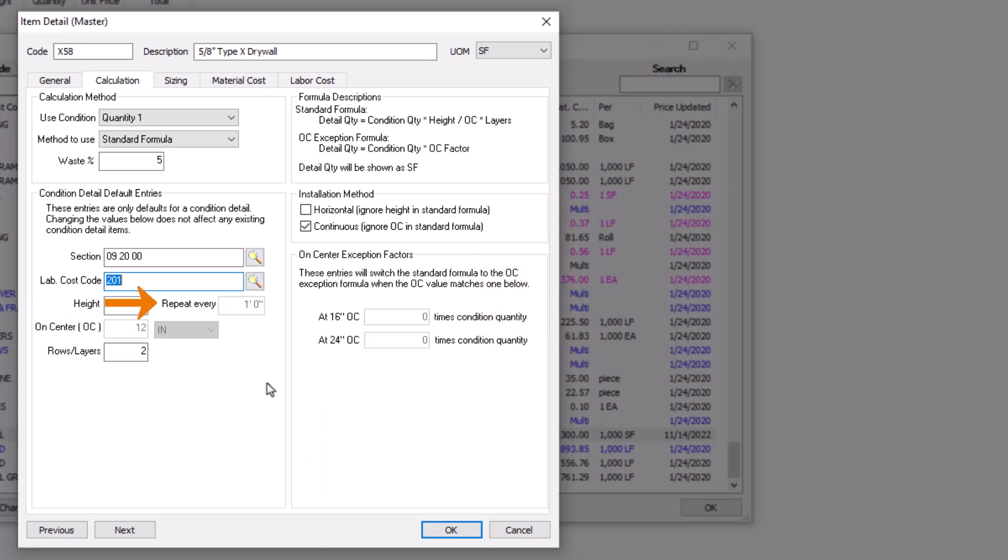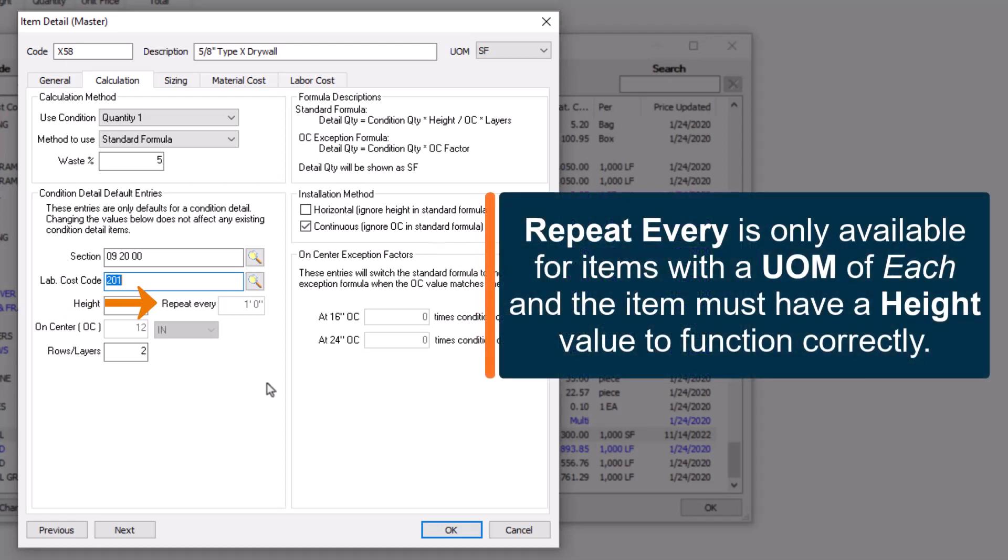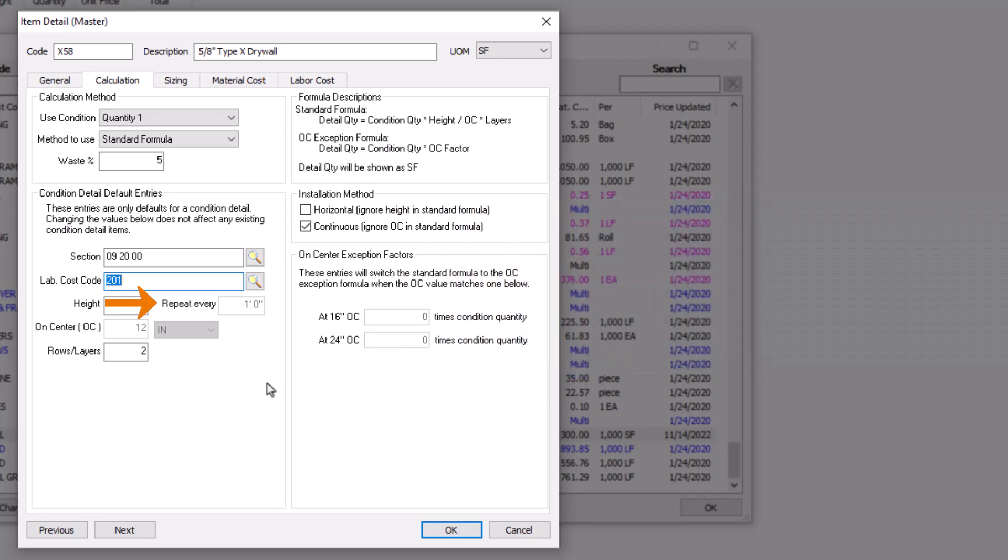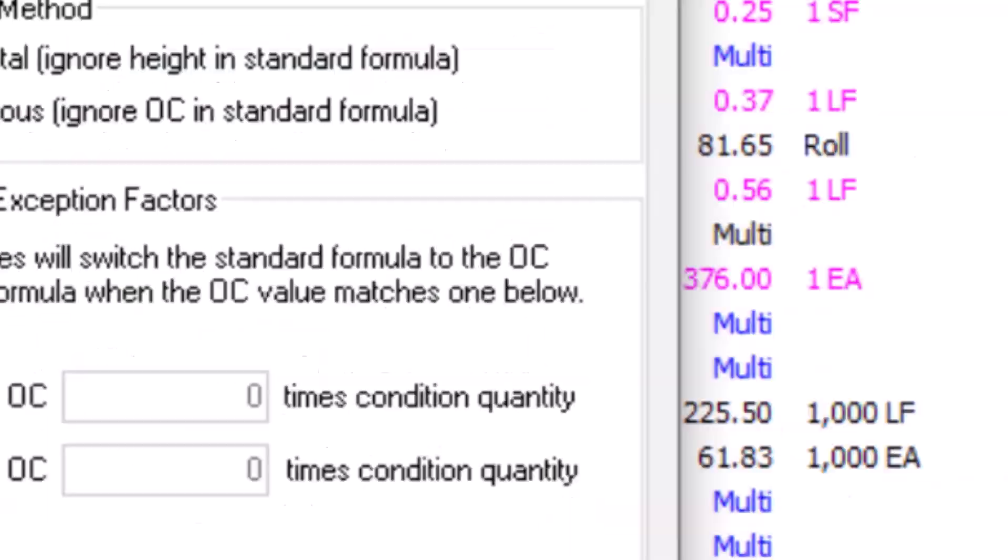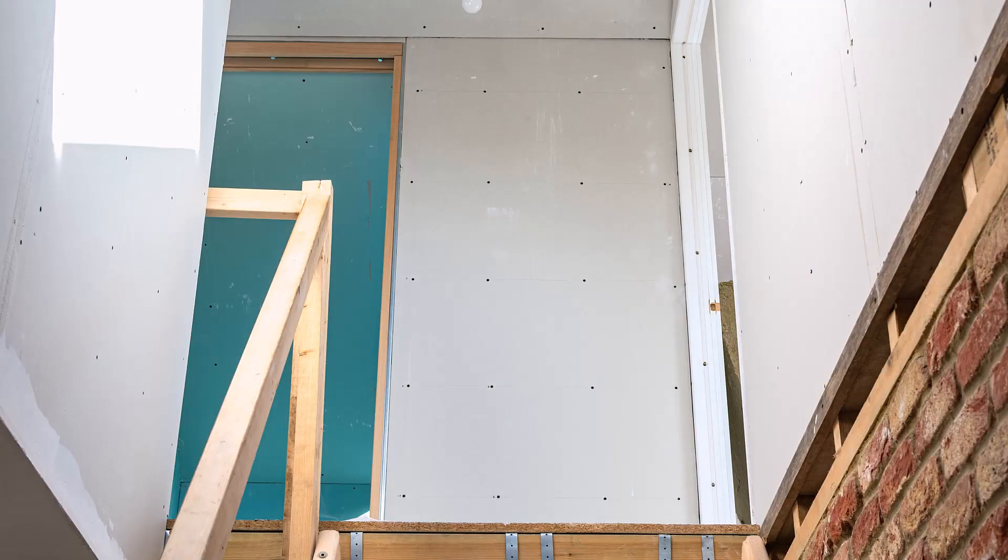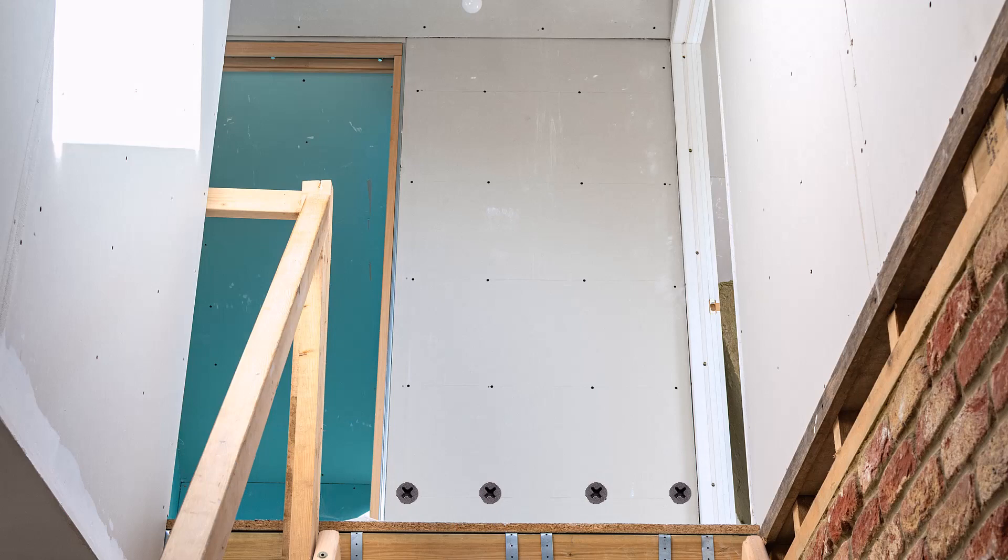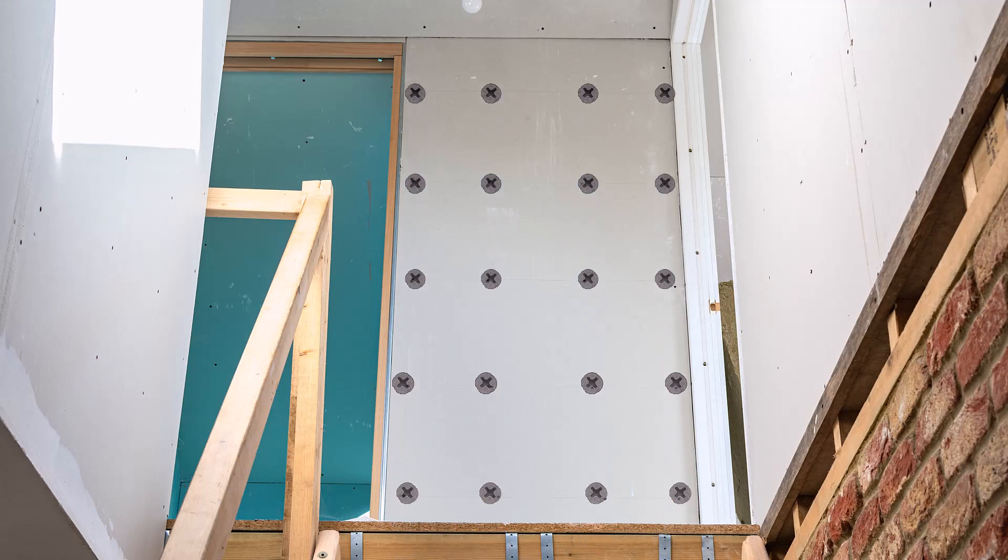Repeat Every is only available for items with a unit of measure of each and on conditions with a height value. It works like the on-center spacing, but repeats along the height of the condition. For example, think of a drywall screw. You need to screw every 16 inches on-center along the wall length and every 16 inches along the wall height.